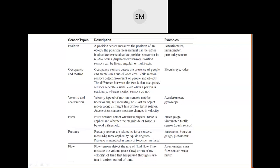Pressure sensors are related to force sensors but measure the force applied by liquids or gases - such as dam water, chemicals, or gas. Pressure is measured in terms of force per unit area. Examples include barometers, barometer gauges, and piezometers. Flow sensors detect the rate of fluid flow - measuring the volume or rate of fluid that has passed through a system in a given period of time.